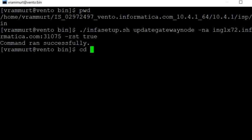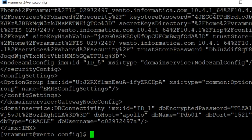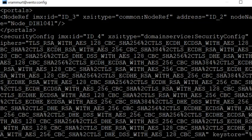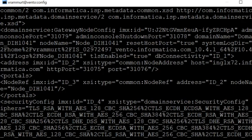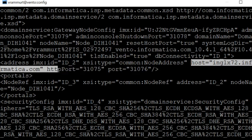Let me confirm if the changes got affected. Running cat on node_meta.xml file. Let's verify the hostname. You can see the hostname got changed to inglx72.informatica.com.